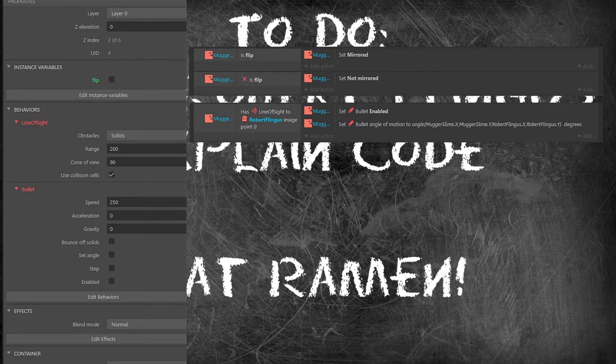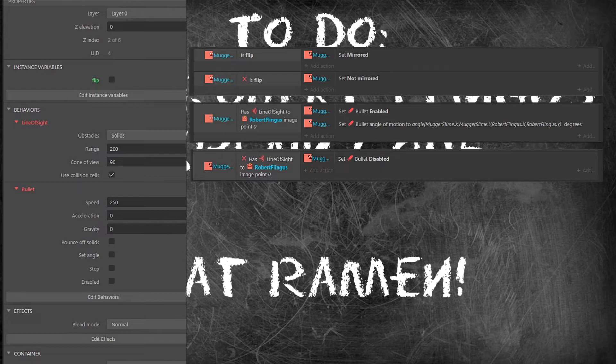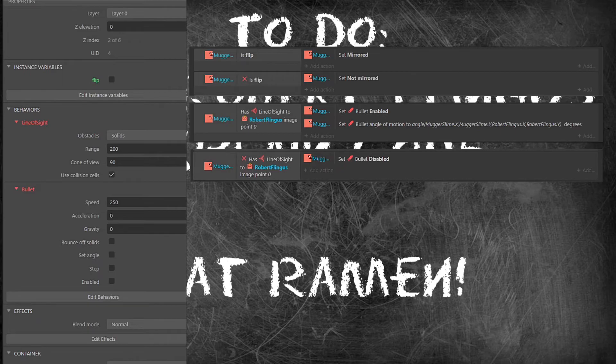Alright back to the code. This last part is as simple as if the muggers don't see Robert then they have their bullet disabled. Bam! You have enemies with vision.